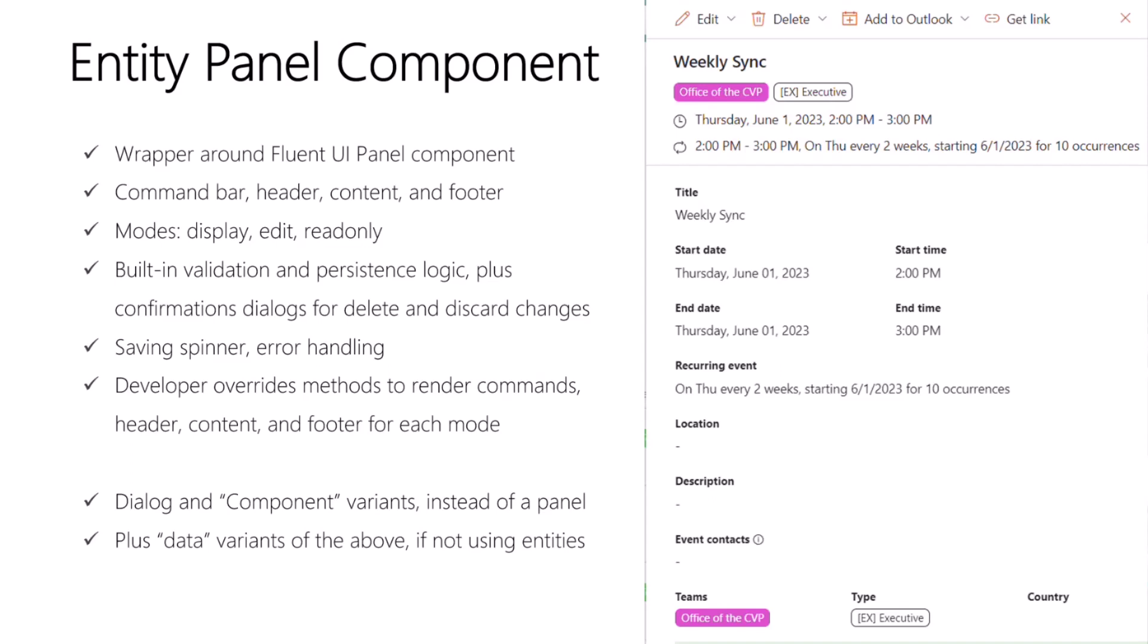To open the panel, you provide it with the entity, and it can also be put into display mode or edit mode. There's even a read-only mode. You can use buttons in the command bar, for example, to let the user switch modes.